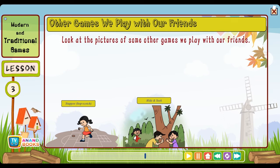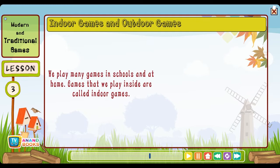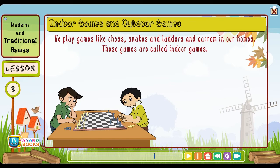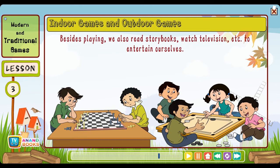Other games we play with our friends are called traditional games. Games that we play inside are called indoor games. We play games like chess, snakes and ladders and carom in our homes. These games are called indoor games. Besides playing, we also read story books and watch television to entertain ourselves.